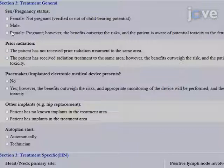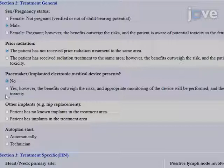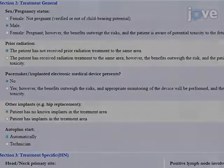Complete the questions on sex, pregnancy status, prior irradiation, pacemaker, and other implants. Complete the question on auto start or technician. Then complete section three.